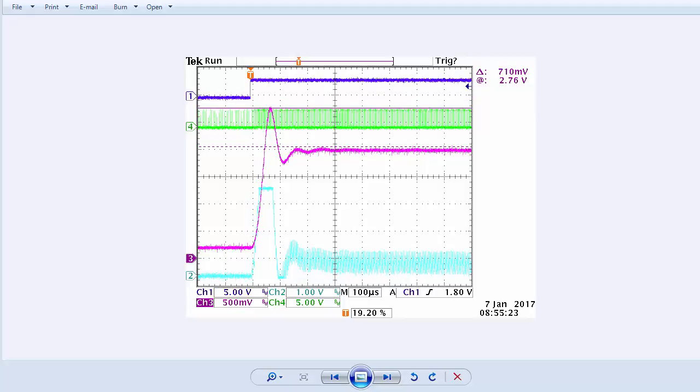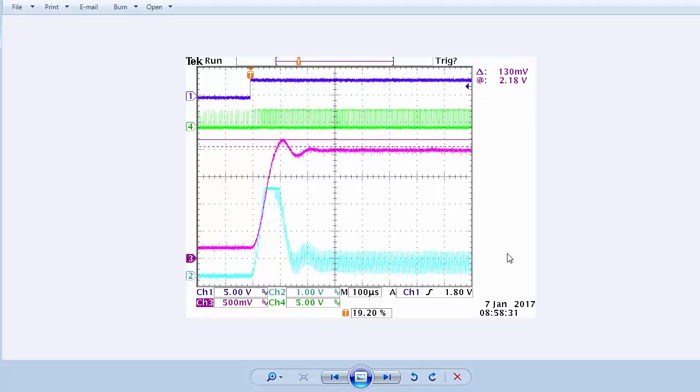In this scope shot, we are ramping the setpoint over 10 steps using the 4x1 compensator with gain 4. Overshoot is still quite high, but better than 1 step. Here, we are ramping over 20 steps.